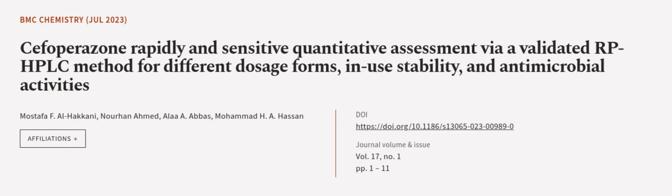This article was authored by Mustafa F. al-Haqqani, Nohan Ahmed, Olai Abbas, and others. Wearearticle.tv, links in the description below.